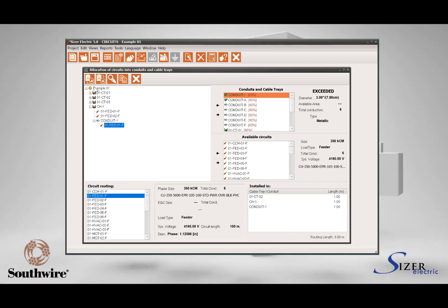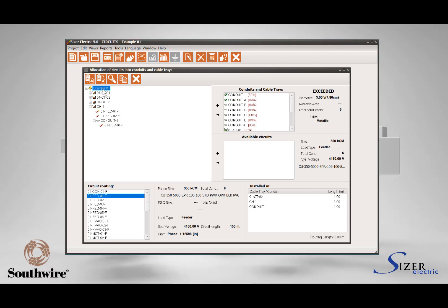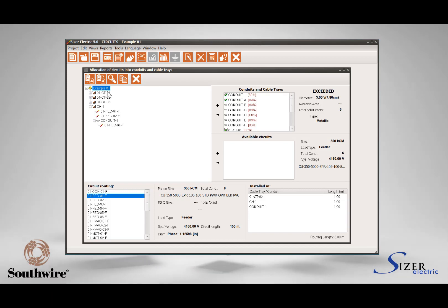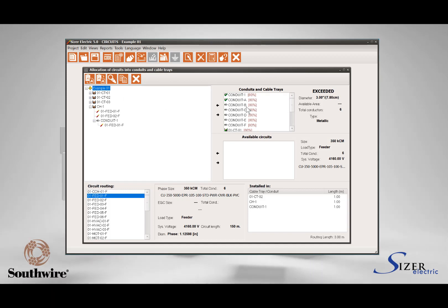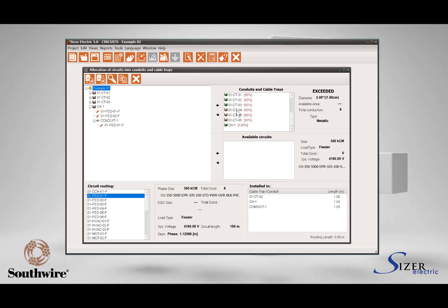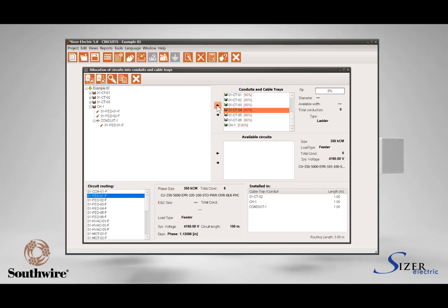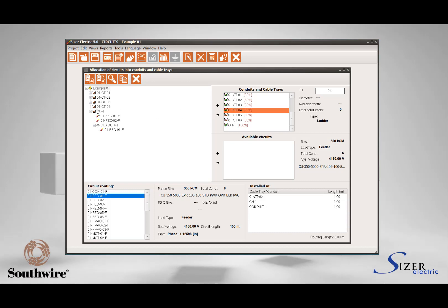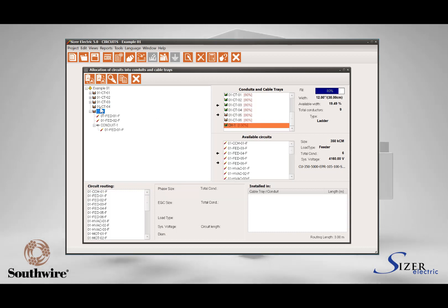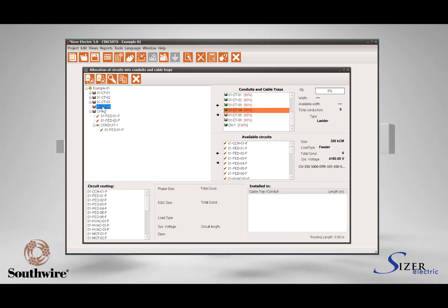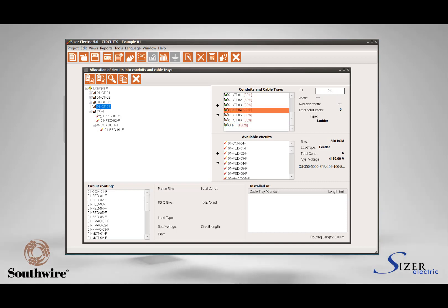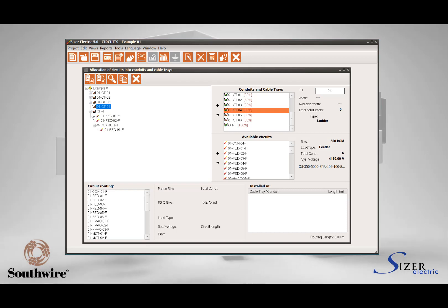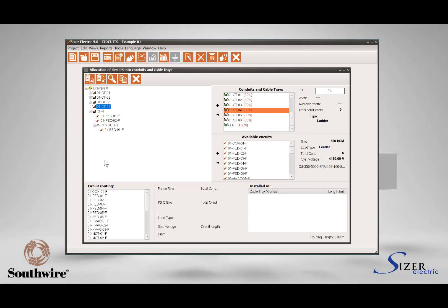To select cable trays or conduits without any dependency, select the project label icon at the top of the project area and assign the conduits and cable trays using the procedure described before. This will show cable trays and conduits at the same hierarchical level, indicating that there is no relation or dependency between them. Cable trays and conduits can be collapsed and expanded for easy project comprehension.